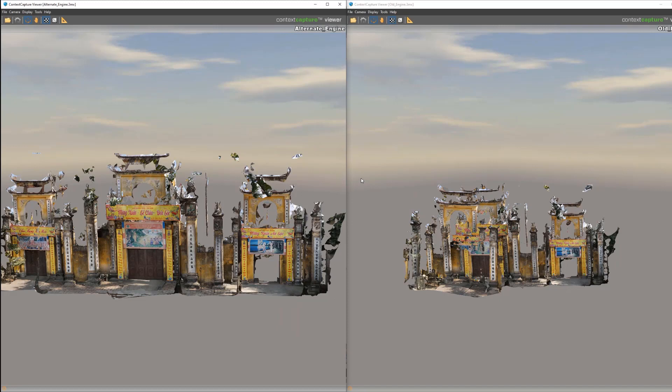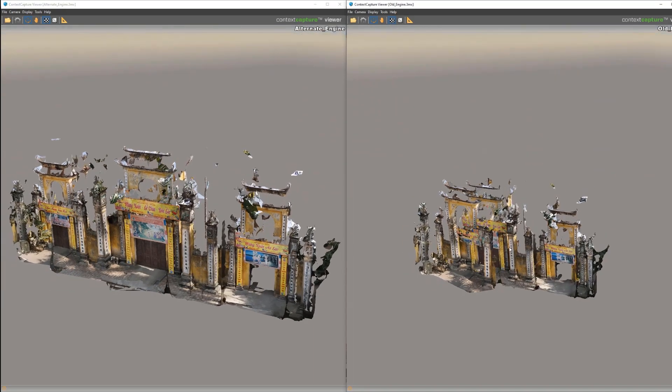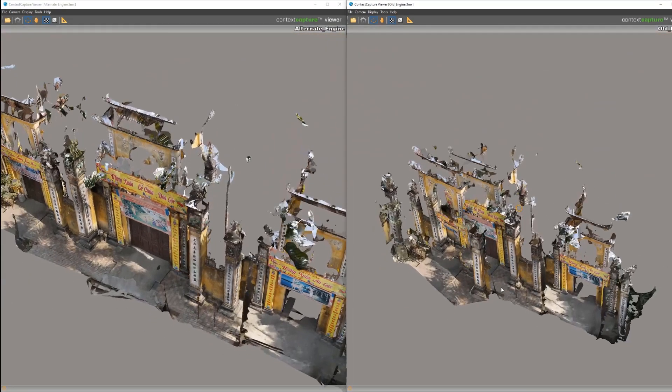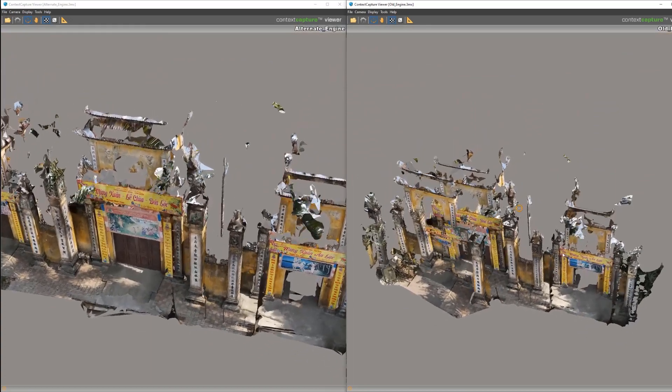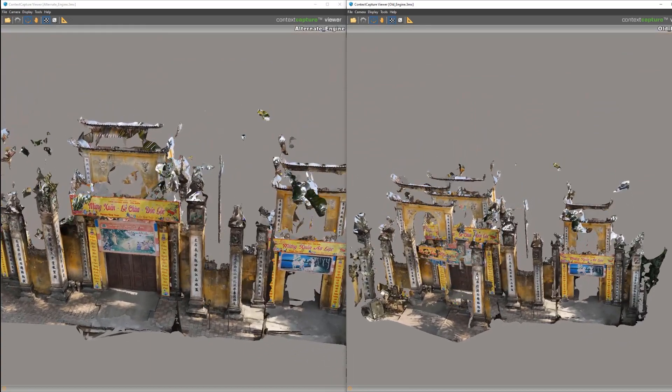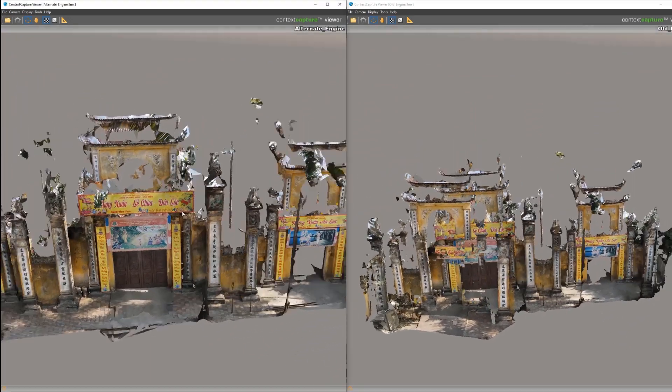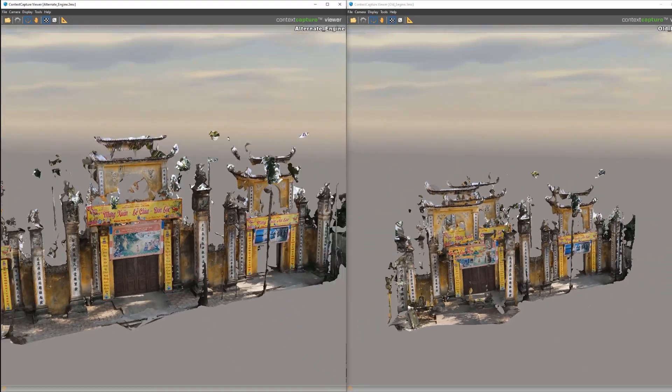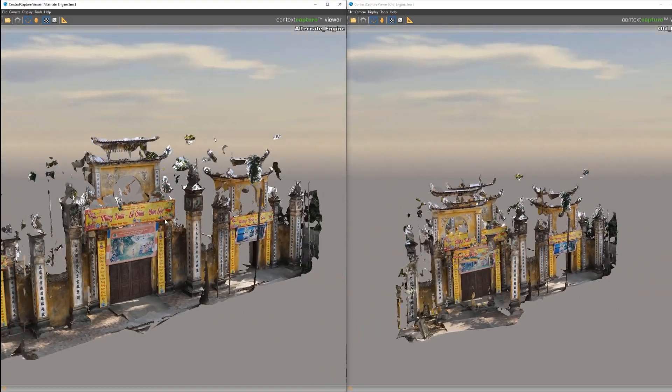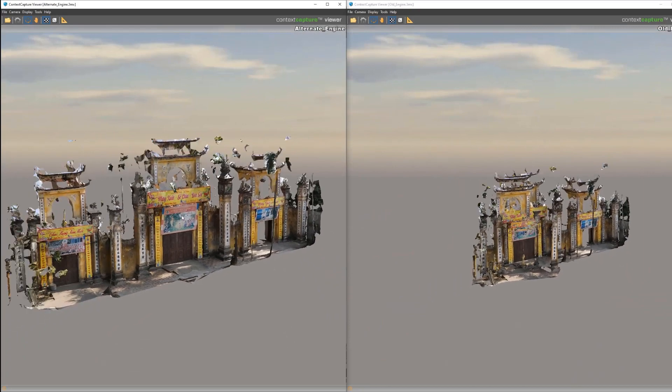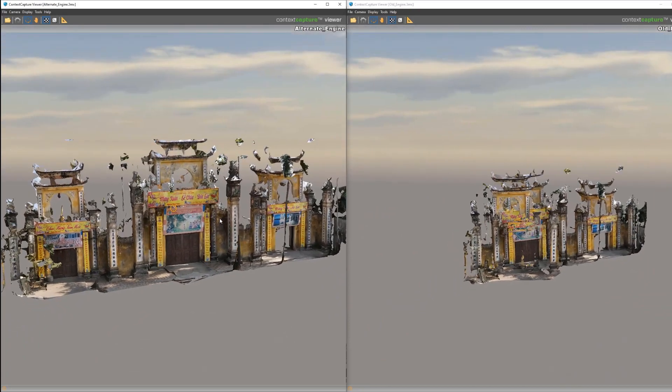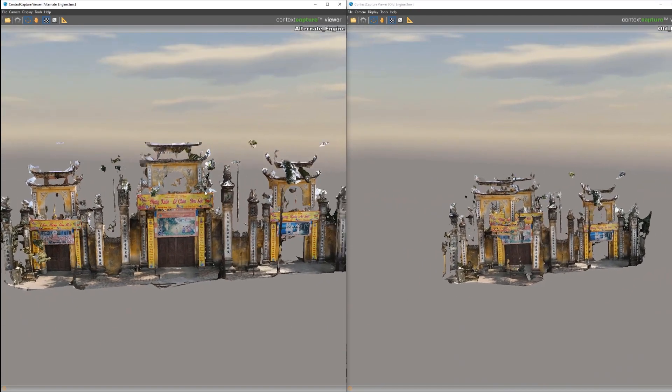So if we take a look at the reconstructions generated from the ATs we just looked at, we can see the left side here is our alternate engine and the right is the old engine. The right ends up with a bit of duplicated geometry and ghosting. Versus when we look at our new alternate engine mode, we get a much cleaner reconstruction where everything is correctly located.